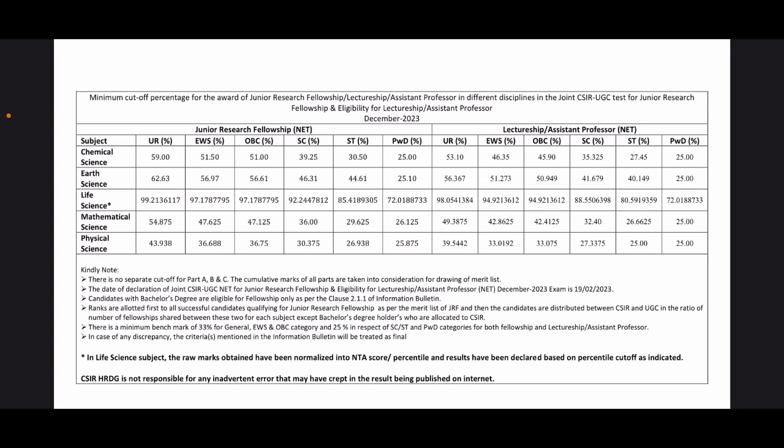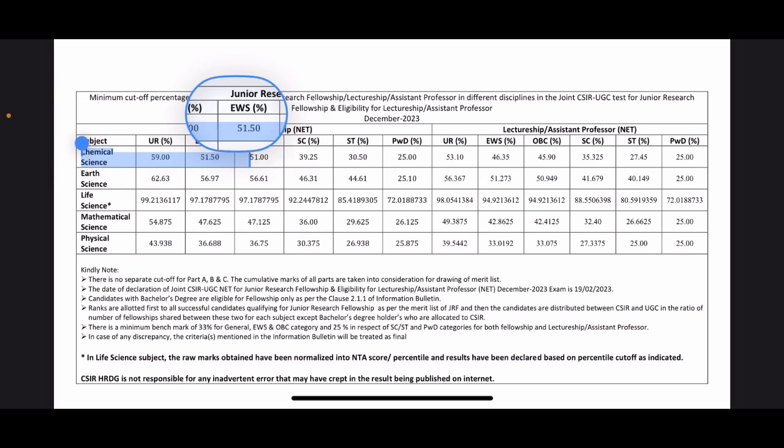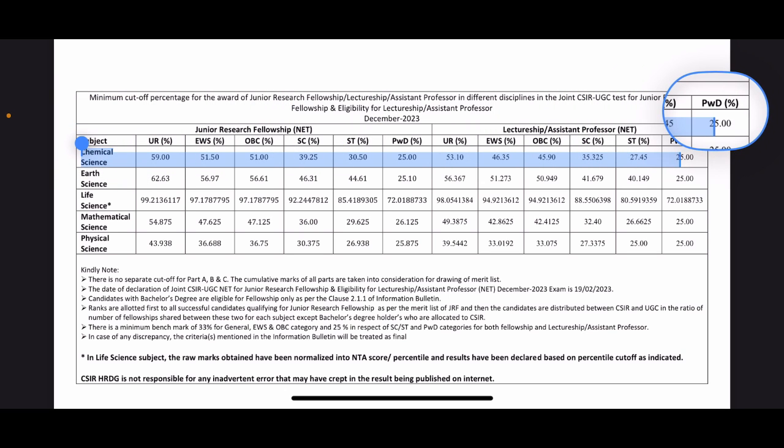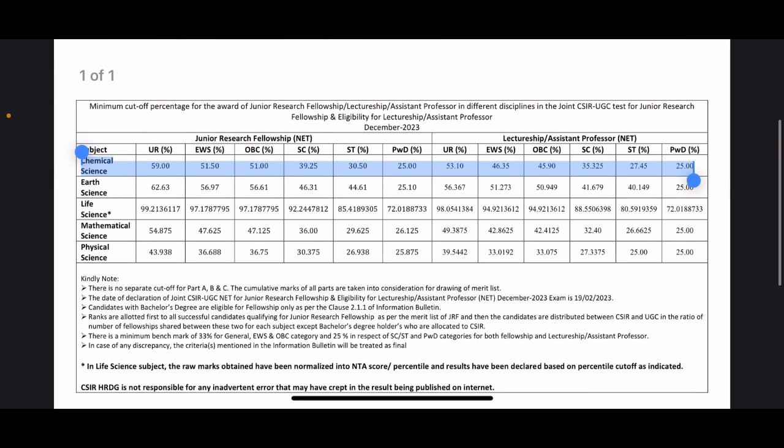So here's the cutoff for CSIR December 2023 exam. You can see the first one is for Chemical Sciences, and if I highlight this up a little bit, you will be able to see that for unreserved category, the cutoff went 59 percent. For EWS it is 51.50. So basically this is in percentage - this is not marks. Since the exam is of 200 marks, you have to multiply this percentage with two. So if the cutoff went 59 percent, that means it went 118 marks, which is quite high actually. For EWS it is 51.50, that means 103 marks. For OBC it is 51 percent, that means 102 marks. And similarly, you can just multiply with two to get the cutoff marks for each subject.